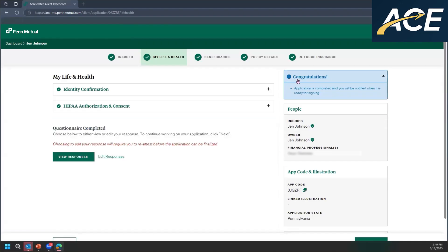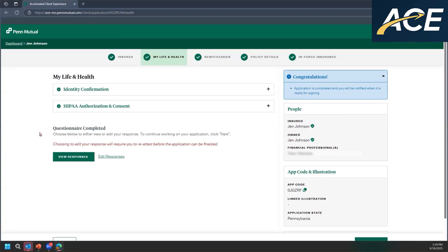As you can see here, over here in the right hand corner, you'll see congratulations, applications completed, and you'll be notified when it's ready for signing. And then you'll also see here in the center, our underwriting engine has completed its review, and you the financial professional will be able to see what the outcome is.